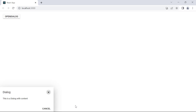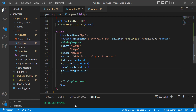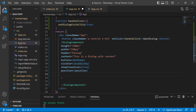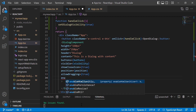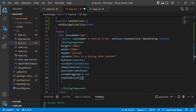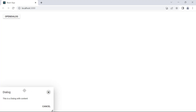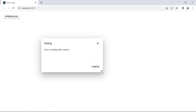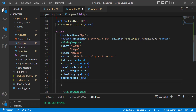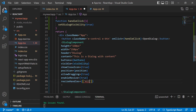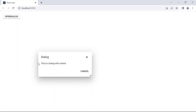Next, I will show you how to drag and resize the dialog. To drag the dialog, I use the allowDragging property and set its value to true. To resize the dialog, I use the enableResize property and set its value to true. I can drag and resize the dialog now. You will notice that you can only resize the dialog from the bottom right position. Suppose I want to resize in all directions — I use the resizeHandles property and set the value to all. Now you can resize the dialog in all directions.